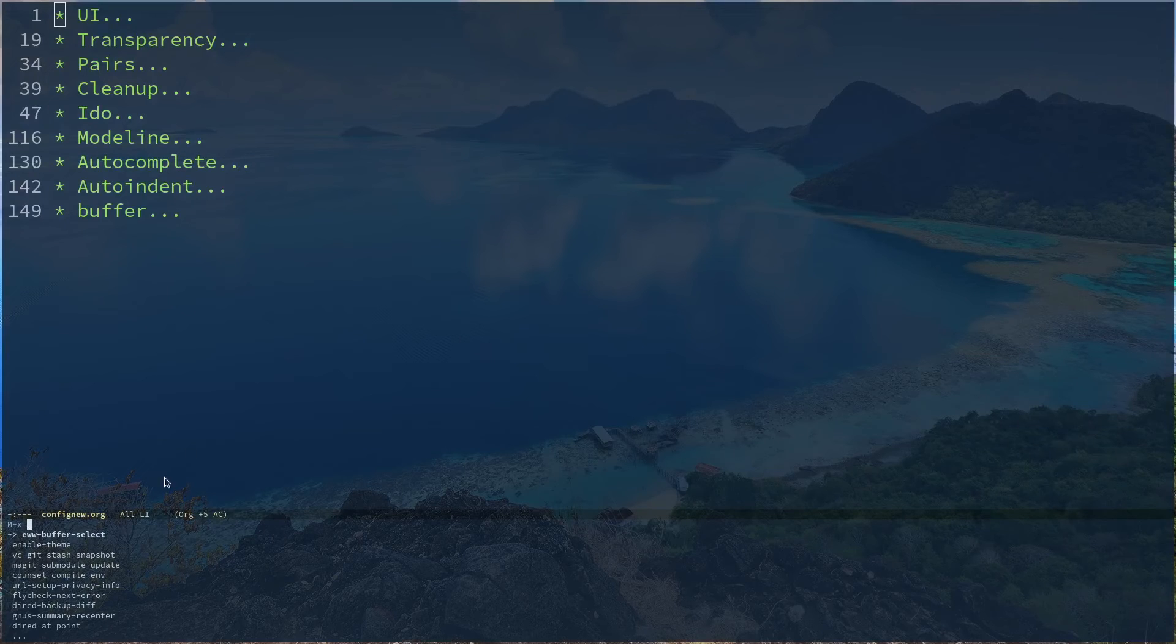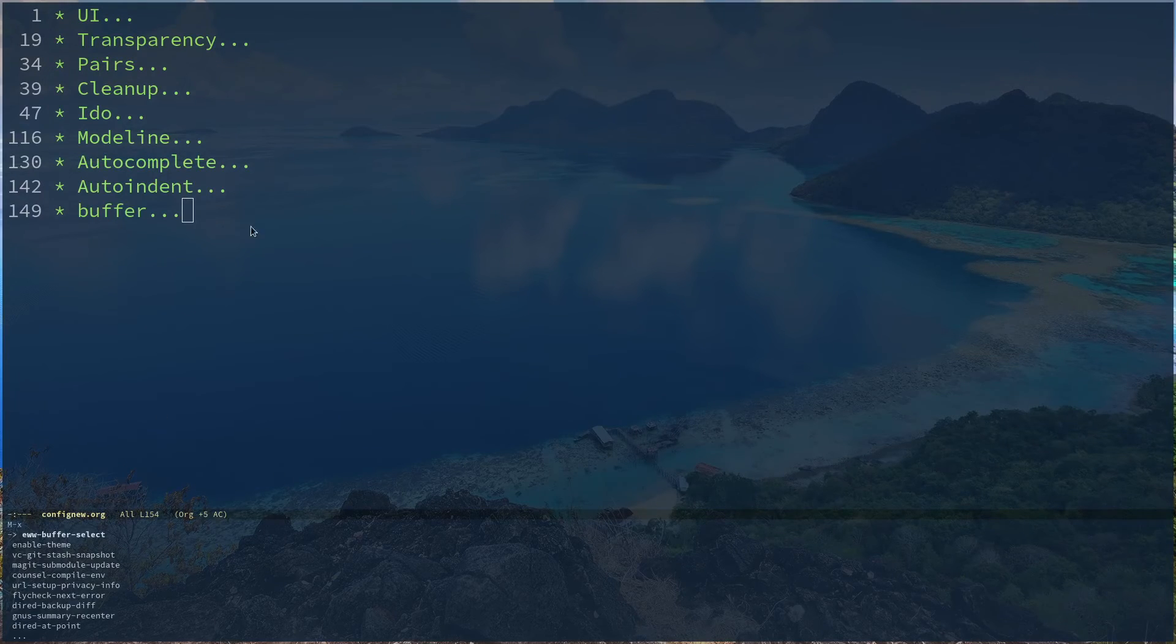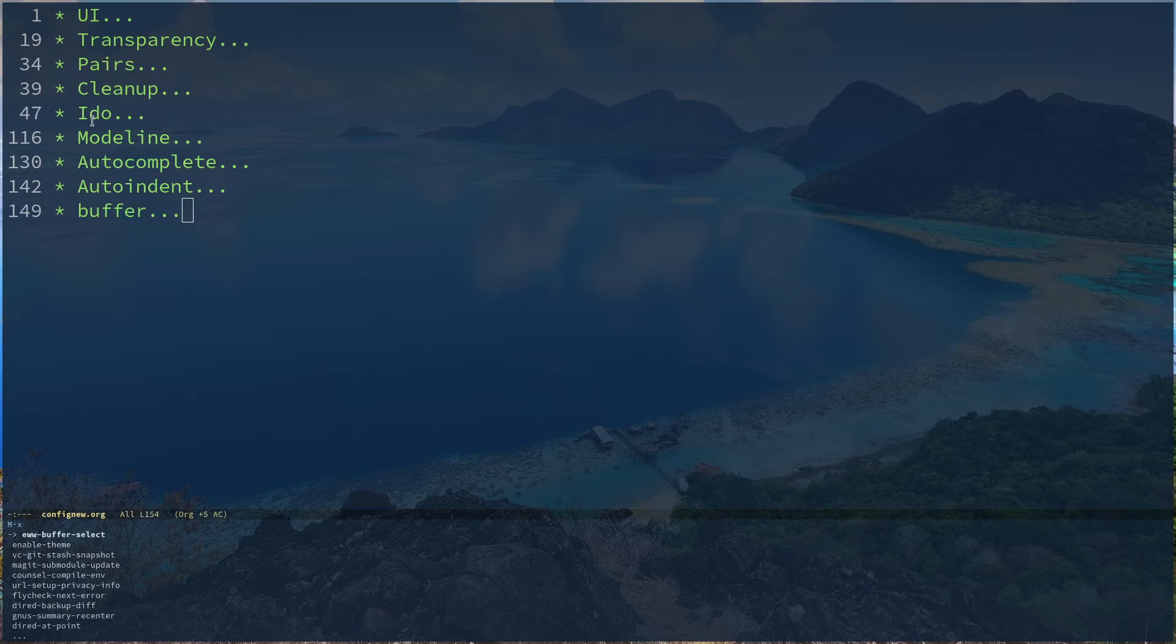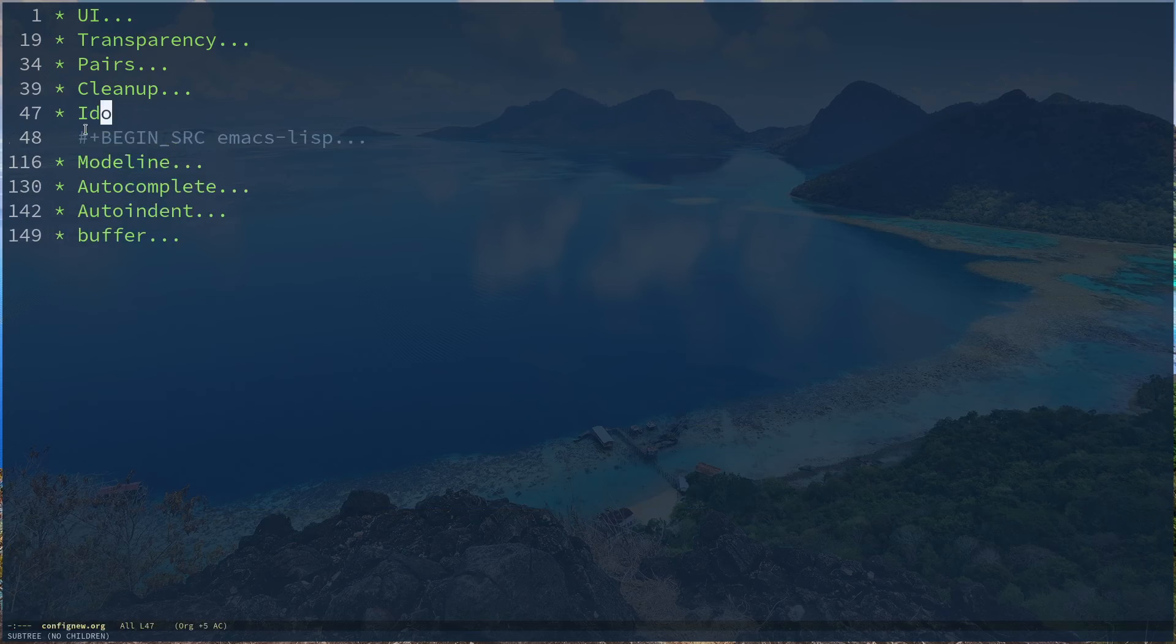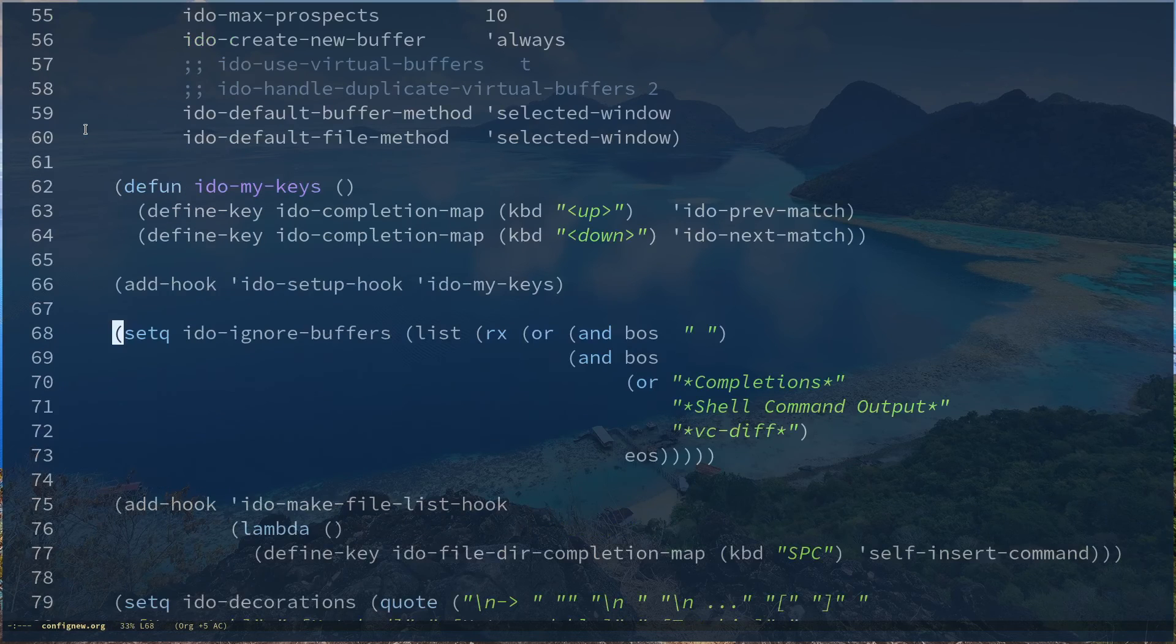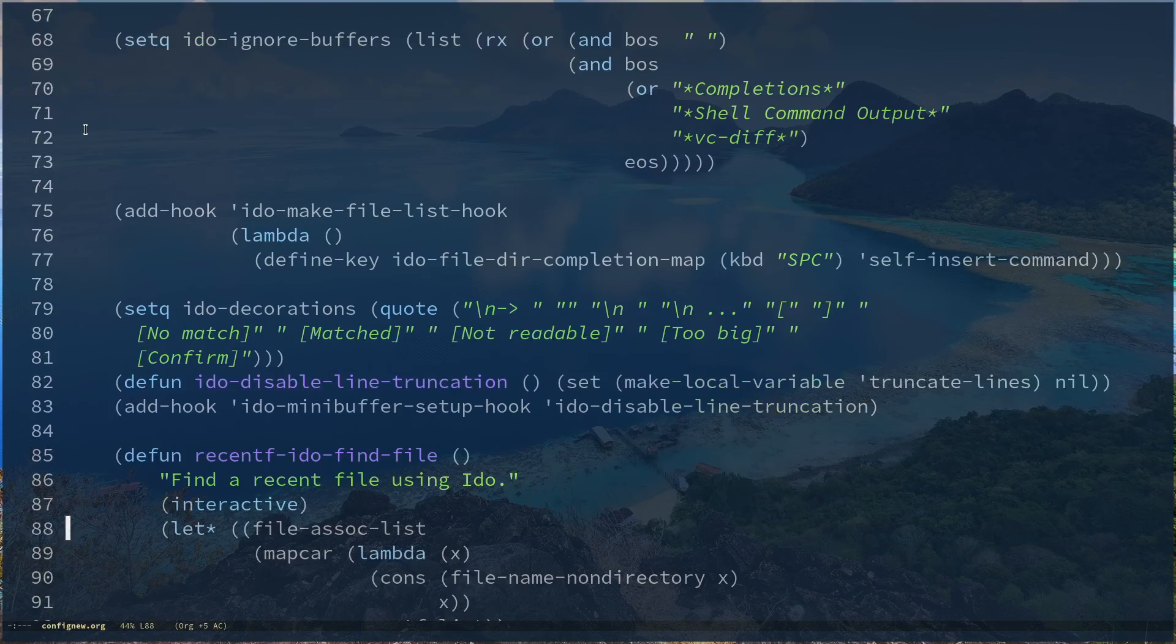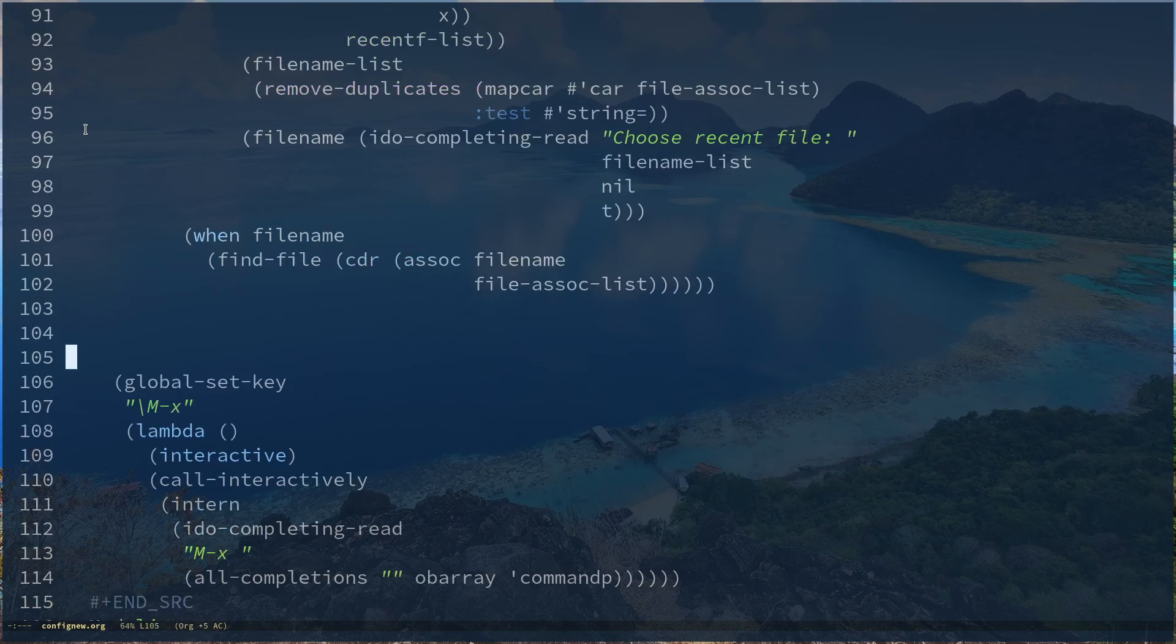So this one was available because I used Idle mode. This configuration for Ido is quite large but it helps me with managing the Ido mode with the Meta X command. So it manages that, this is what...